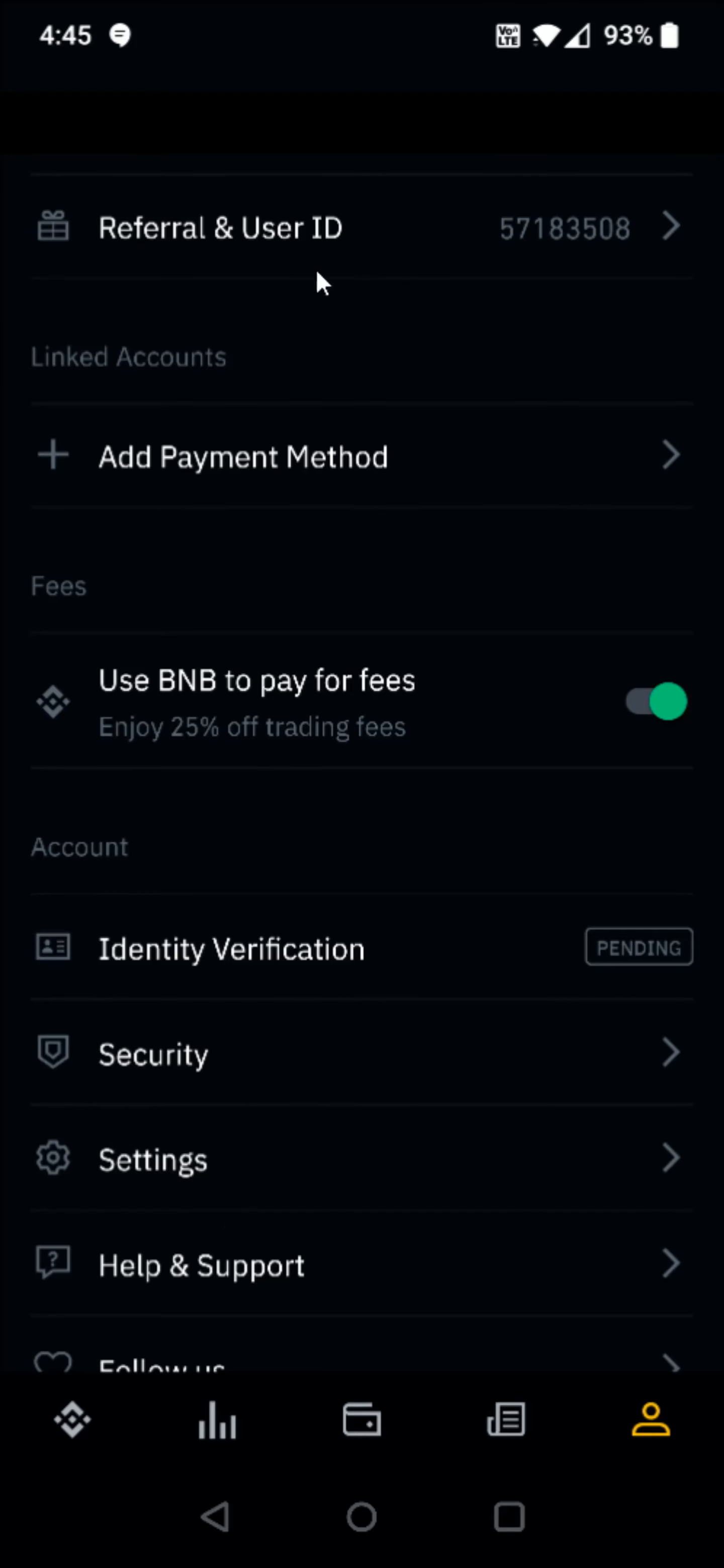And of course, when you sign up, if you want to use my referral, it's listed right here, but I'll also post it down in the description. So I appreciate you guys stopping by. Consider subscribing to the YouTube channel, and I'll catch you back here next time.